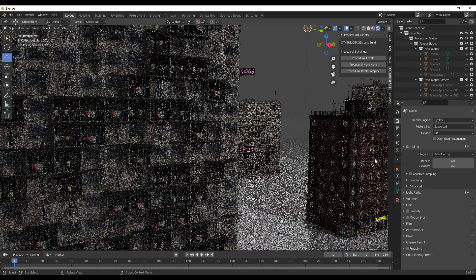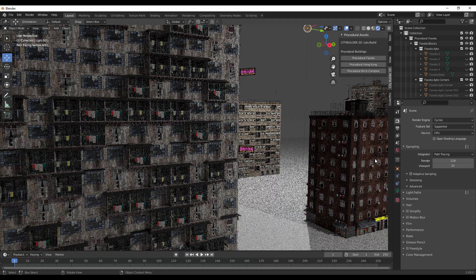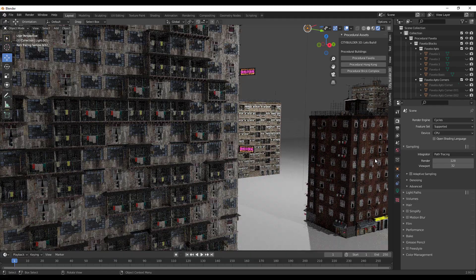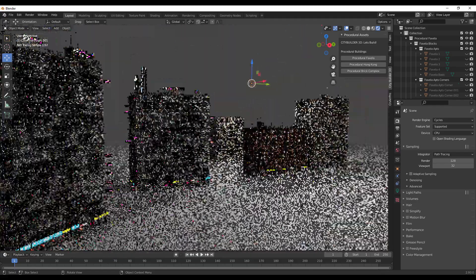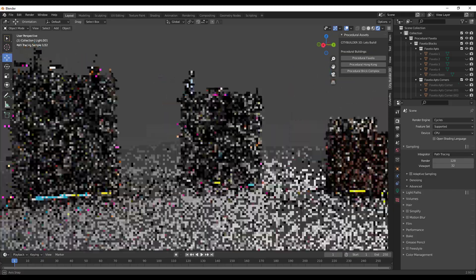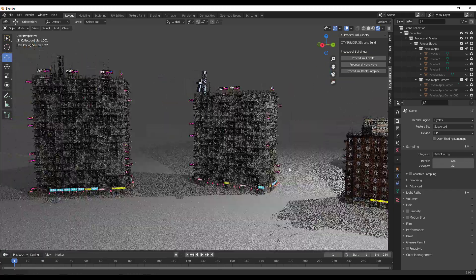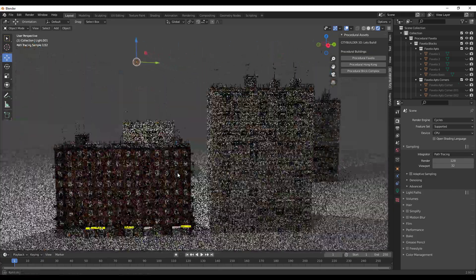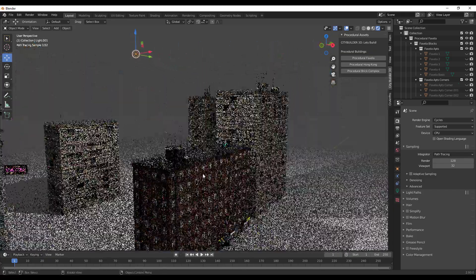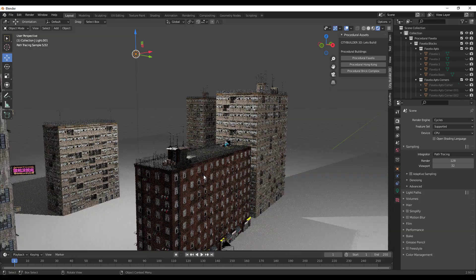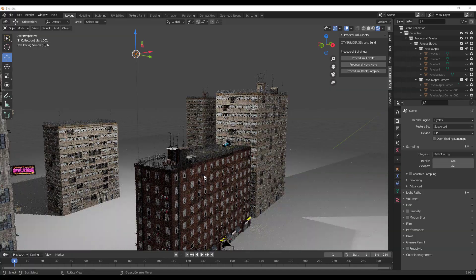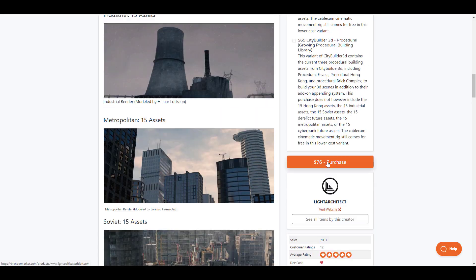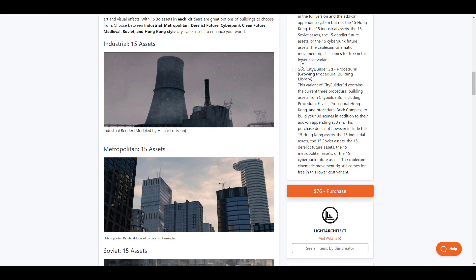This is it for those who like to go ahead and check this thing out. Maybe you're thinking about getting this tool, maybe you're thinking about getting some procedural assets you can now use directly in Blender. You can as well go over to the folks at Light Architect and grab it.